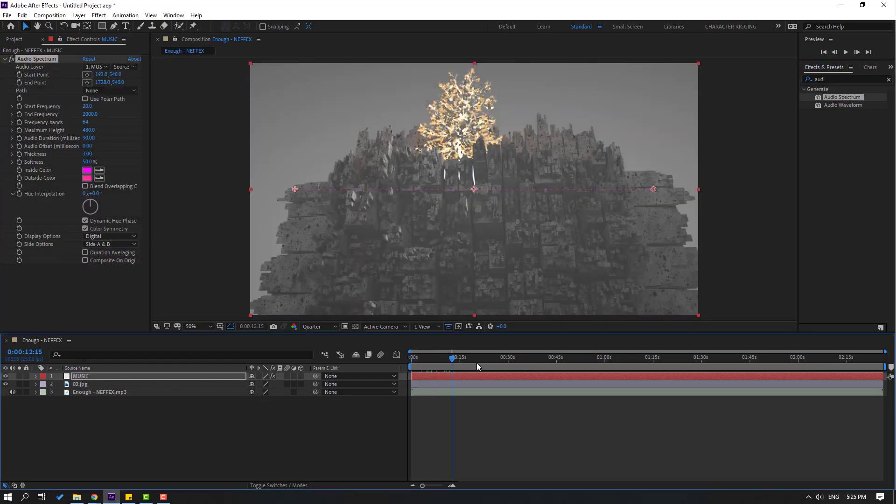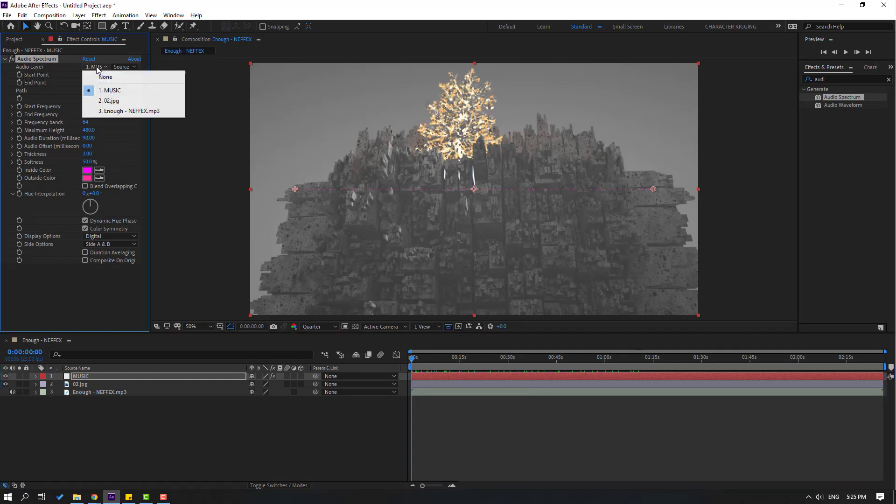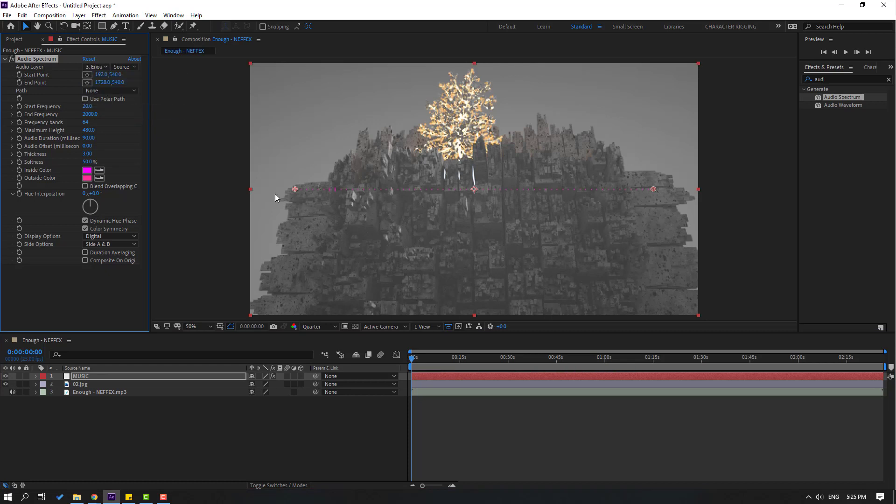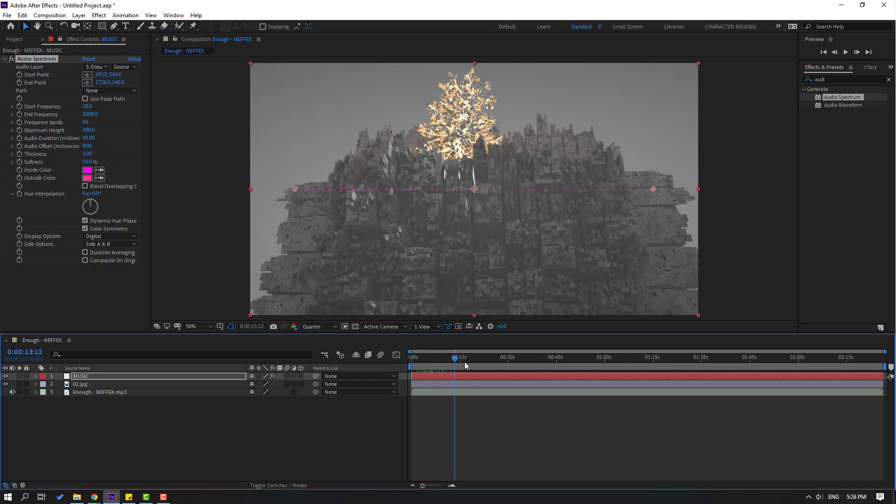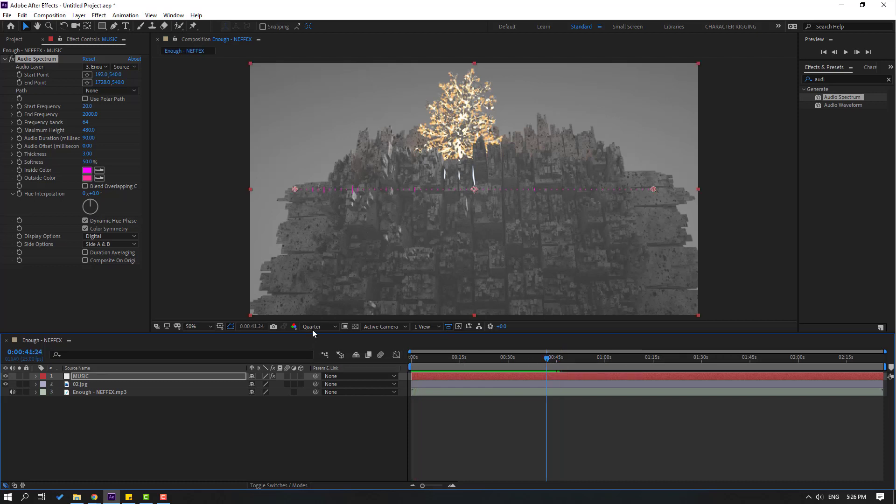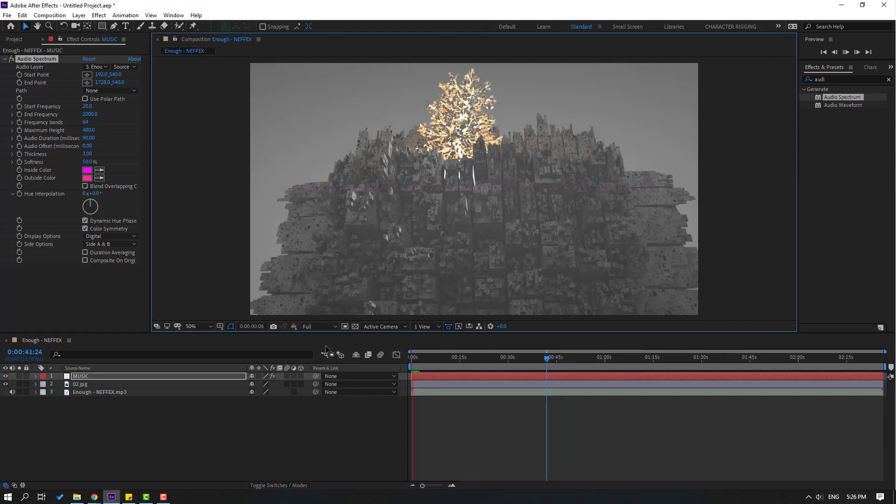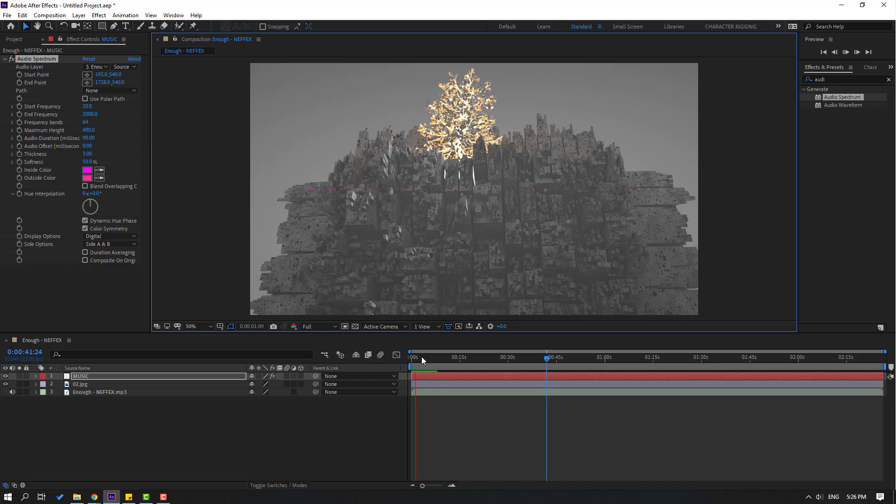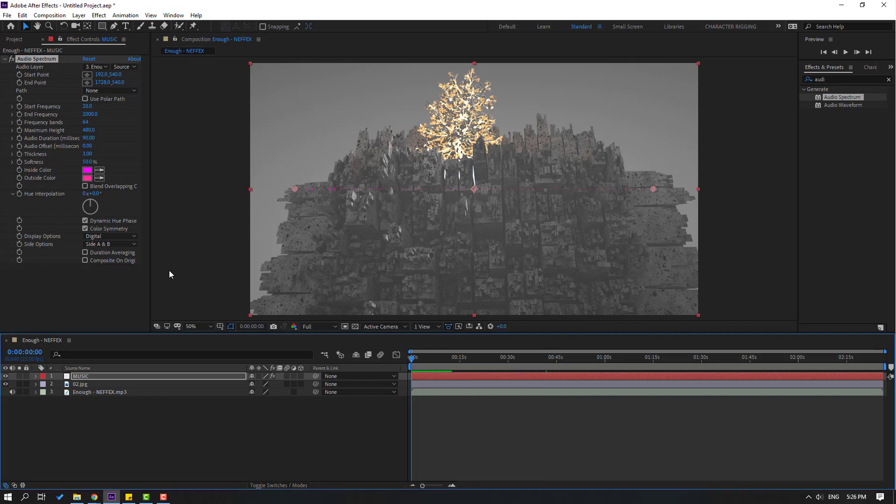Then go to audio layer and select here our music file. Nice, change quality to full.